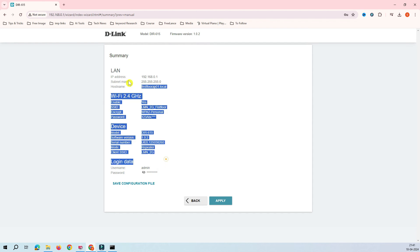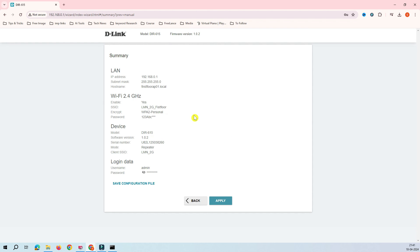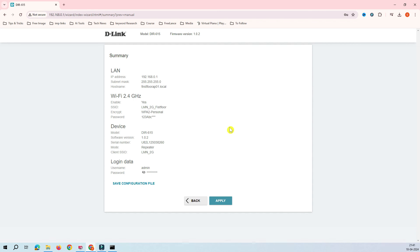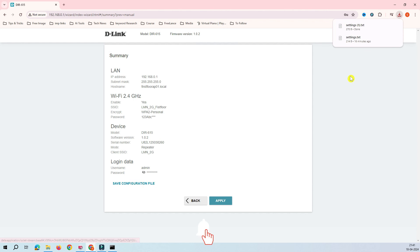You can see here, this is a summary of the configuration which is showing you. It will be helpful for you to save the configuration for later use. Sometimes your router may get reset or you reset it for some reason, you can restore it back to your device. I'll save this configuration. You can see this configuration got saved.